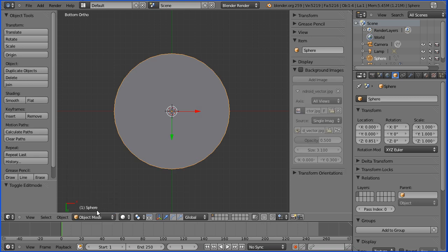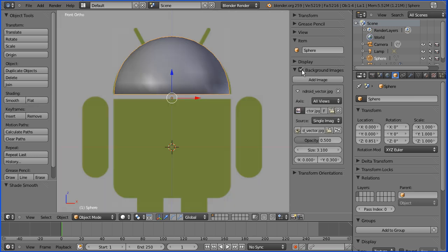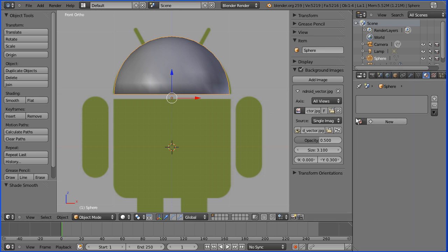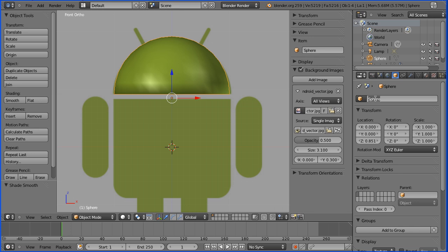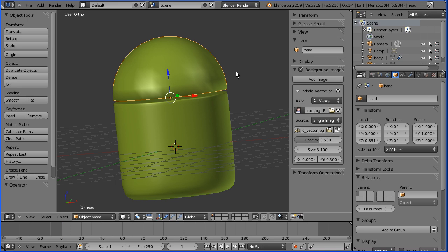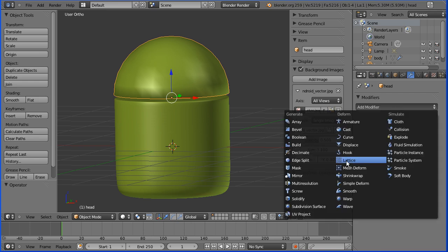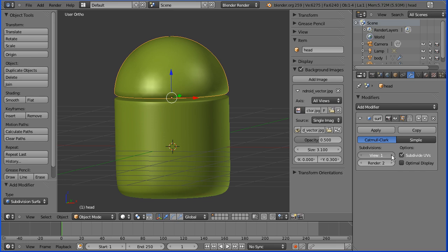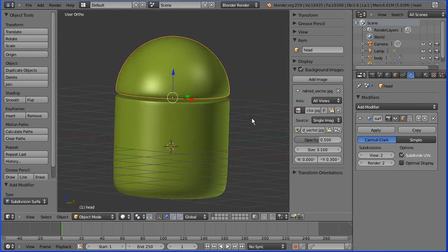I'll go into object mode and view from the Front, turn on smooth shading, put the background image back, and set the material to the Android green. I'll rename this object head, then re-display the body. Now we have a low poly head next to a high poly body, which doesn't look great, so I'll add the Subdivision Surface modifier to the head as well and set the view level to match the body. Now we have two smooth shaped components.